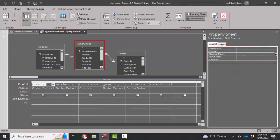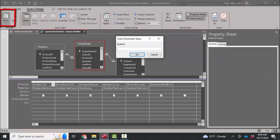I'm going to build. I'm going to look at this in datasheet view. And I found the error. Quantity is being prompted when this query is being opened and this query is what's feeding that subform.